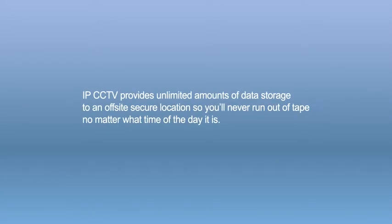IP CCTV provides unlimited amounts of data storage to an offsite secure location, so you'll never run out of tape no matter what time of the day it is.